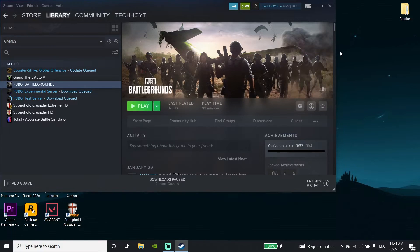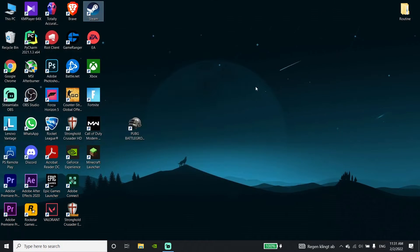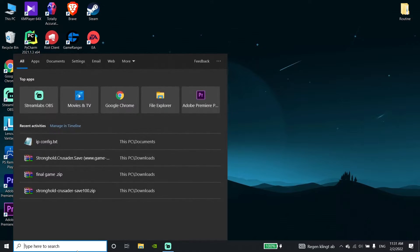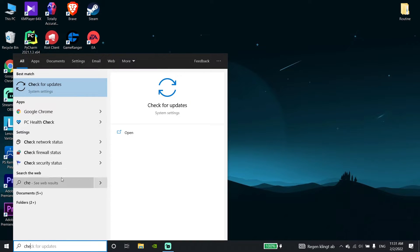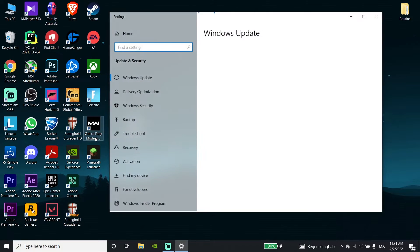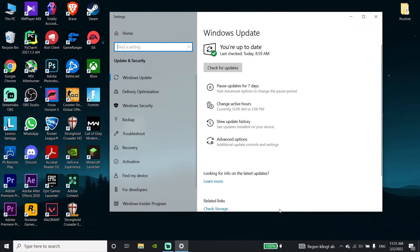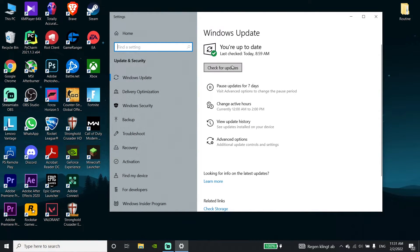The second method is to update your Windows to the latest version. Go to your desktop search bar and type 'Check for updates,' then click on it. Click the 'Check for updates' button and update Windows to the latest version from there.